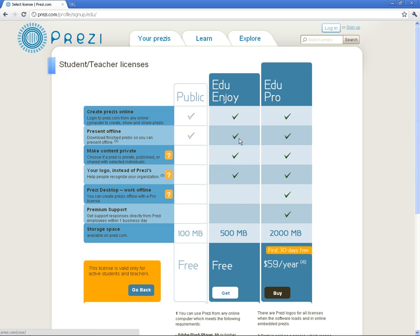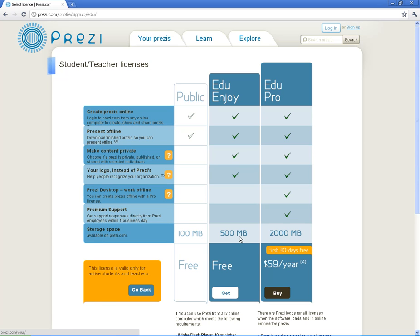So for the free version we get to be able to create Prezis, present offline which is very good, make the content private, and you can upload your logo instead of this Prezi logo on the actual Prezis and we get more storage space. So you're going to want to click on this one, get.